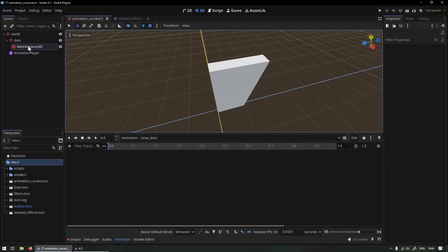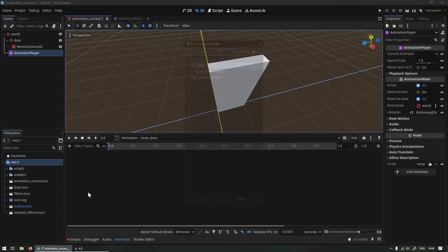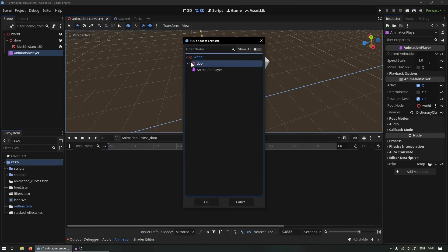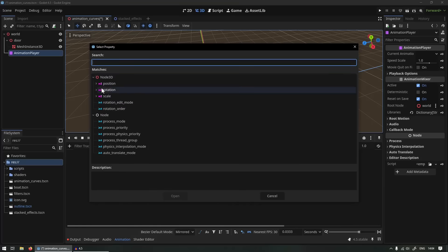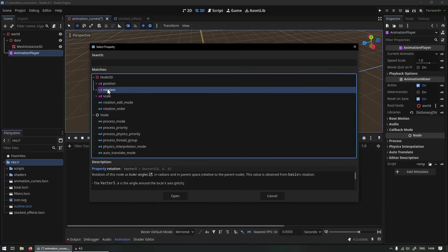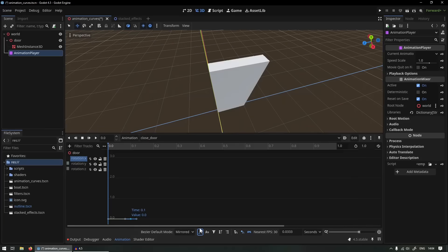What I do is I add a track in the animation player. There's your curve track and select your object and your property you want to animate, so rotation. And now if you insert keyframes it's going to allow you to go into that curve editor where you can nicely manage your animation using curves.